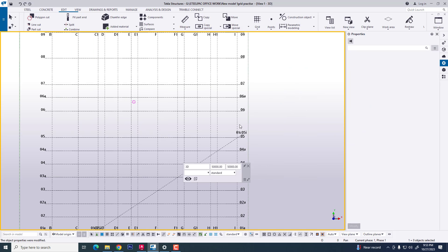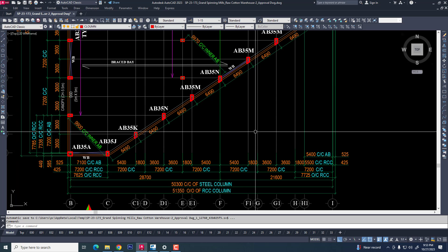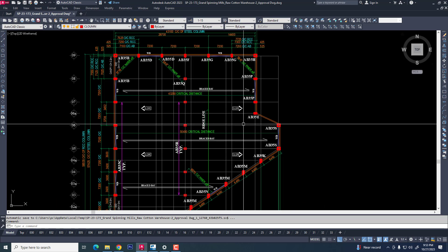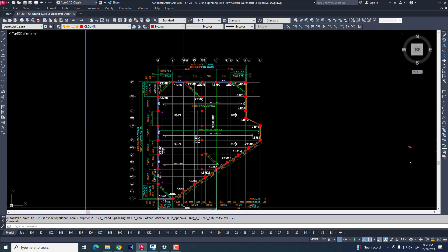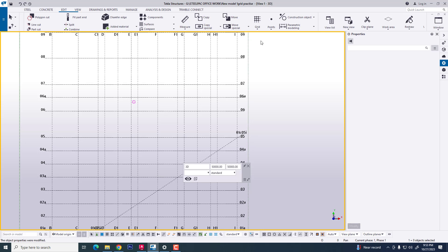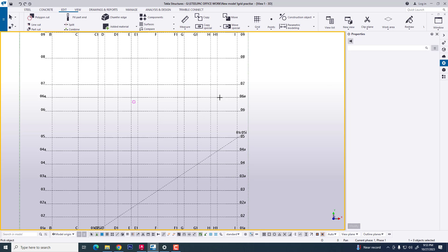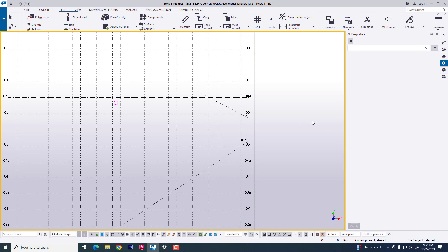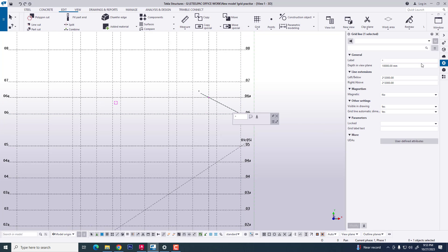Now we are creating another align grid. Looking at the AutoCAD file, we have grid references 6, 6A, H, and I. Using the same procedure — Edit Grid and Add Grid Line — we add 6 and 6A, then select and name them as required.